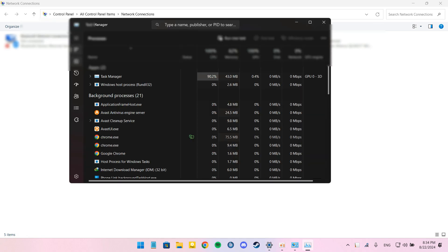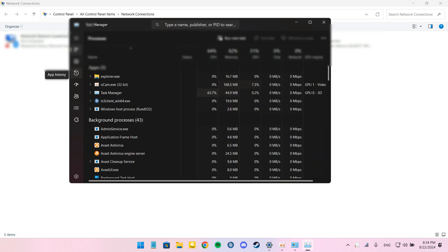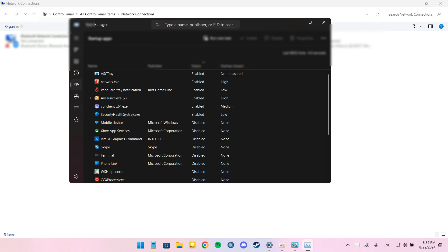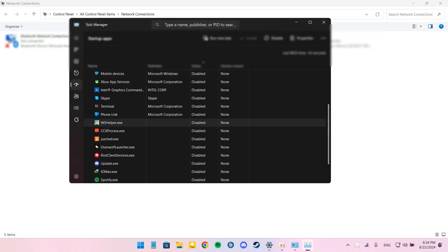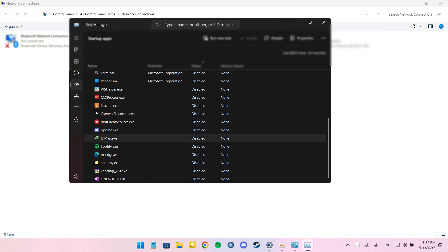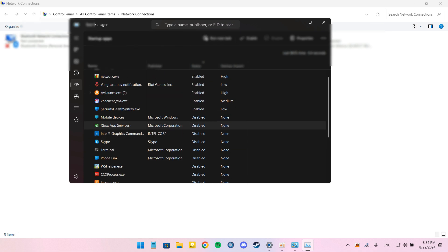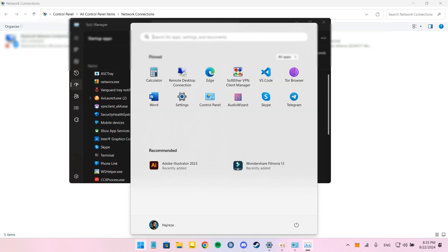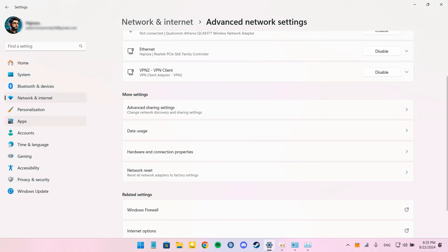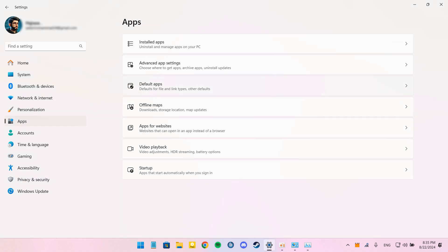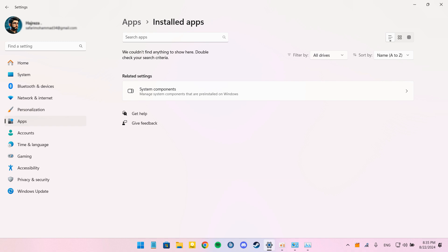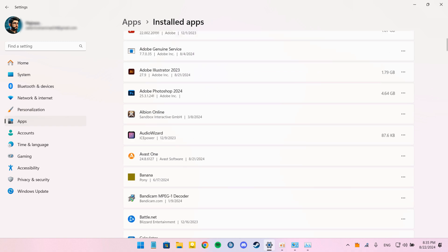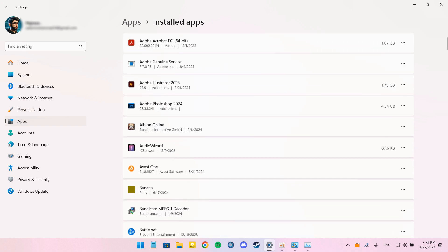And we have to disable Background Apps and Services. For that, follow the next step. Open Task Manager, go to the Startup tab and disable unnecessary startup programs.